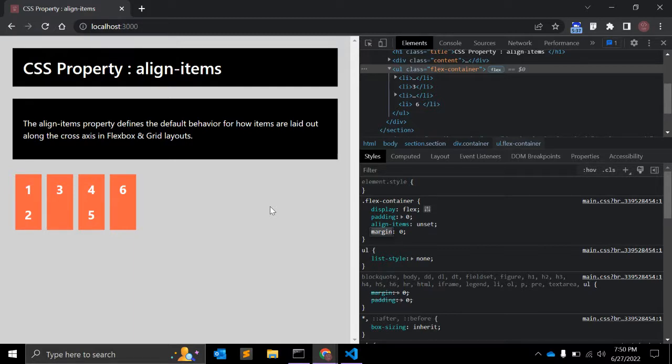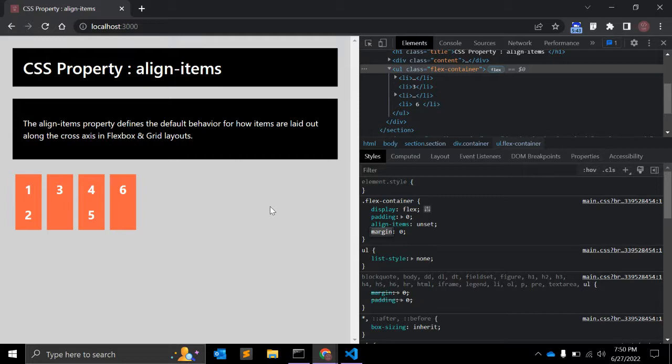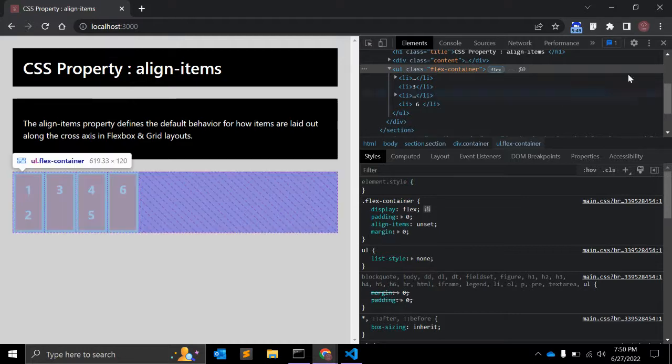So when you are using flex or grid and you want to make sure that items are aligned with respect to other elements, you can always use this property align-items, and that's all.